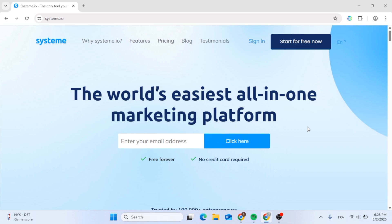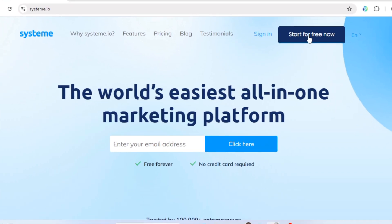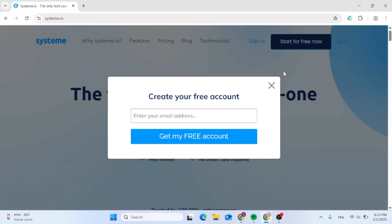Click the link in the description below and you will be redirected to the Systeme.io website. If you have an account, click sign in, and if you don't, just click on start for free to create a new account. Type in your email address and click on get my free account.